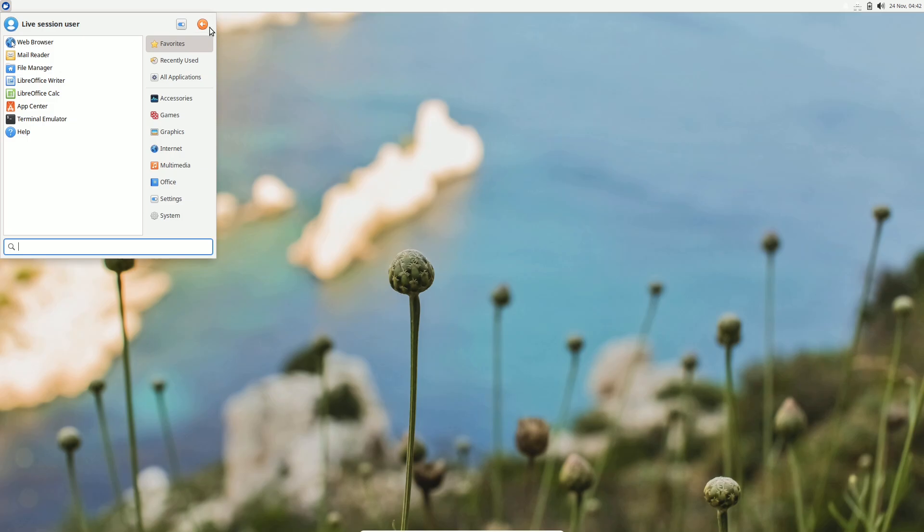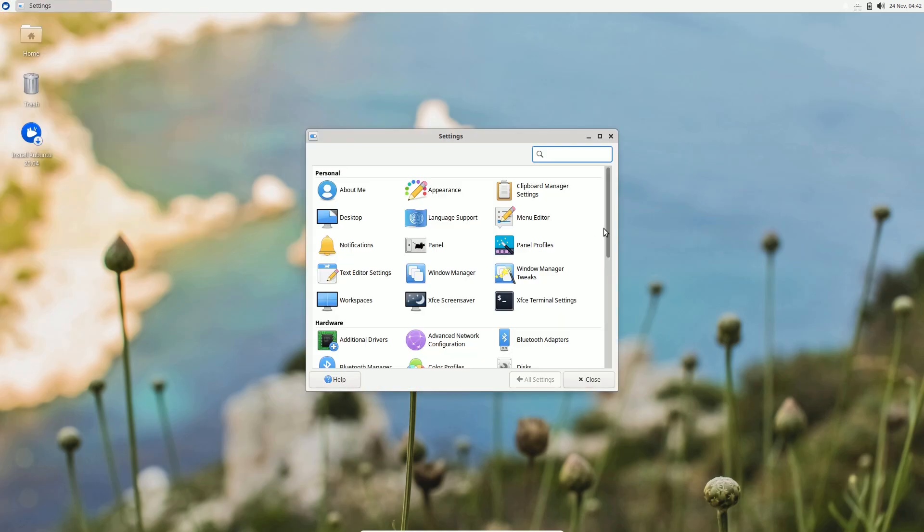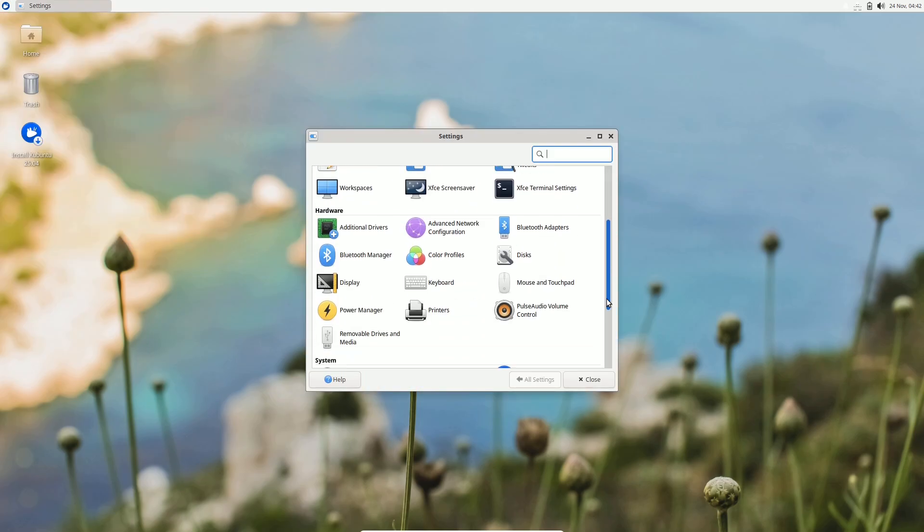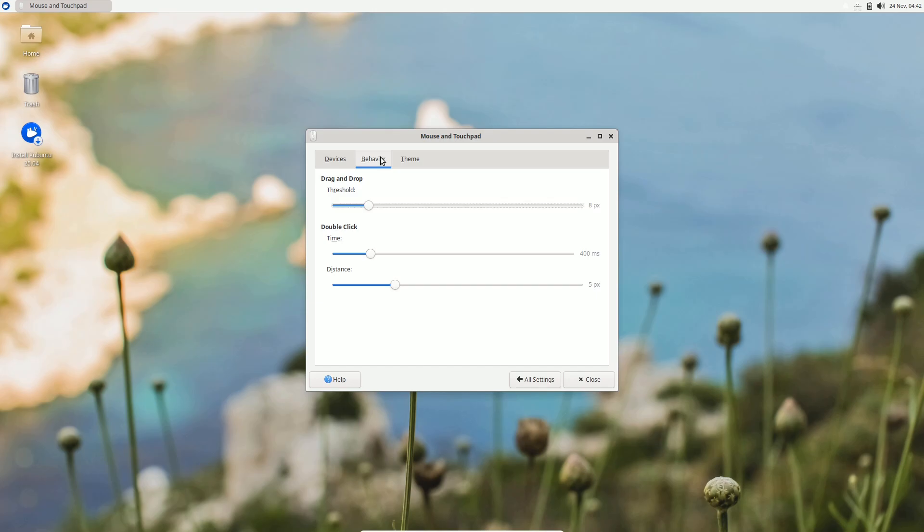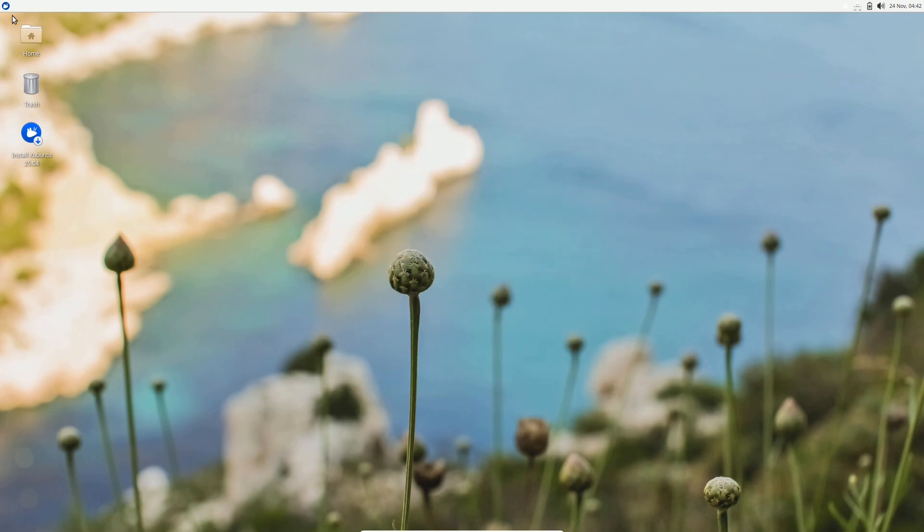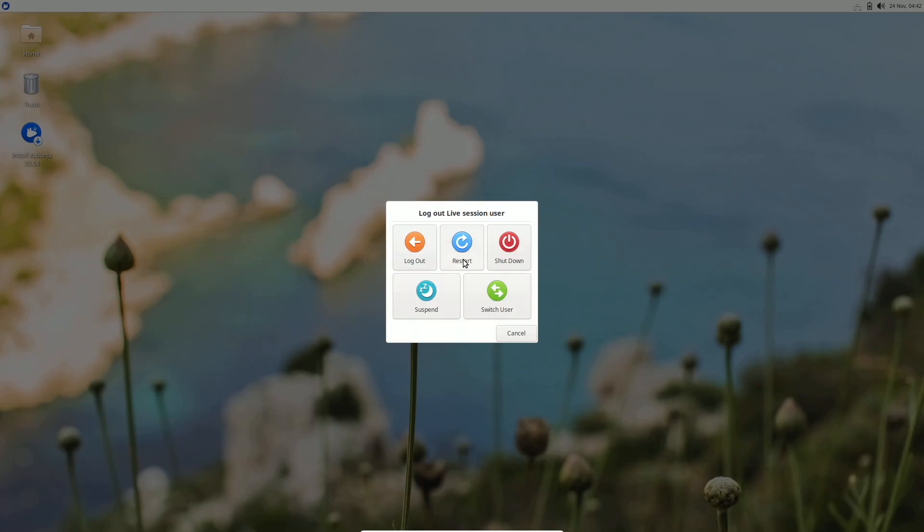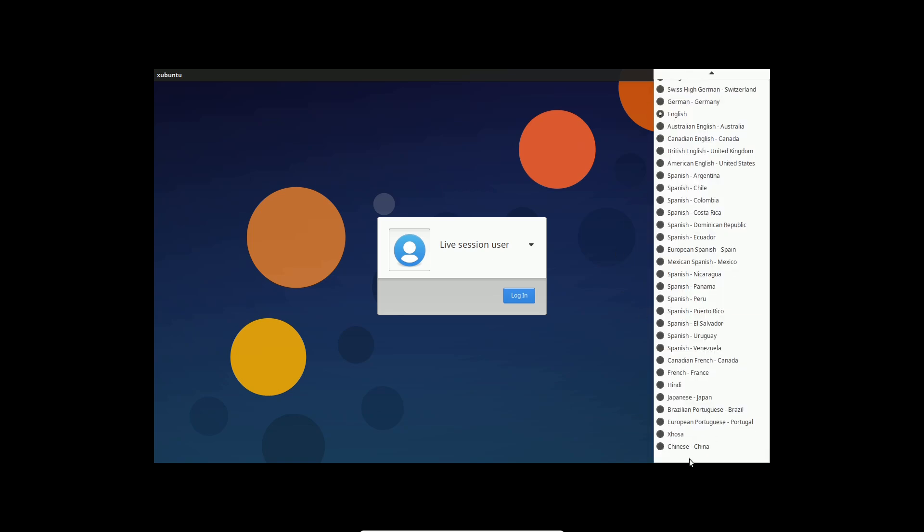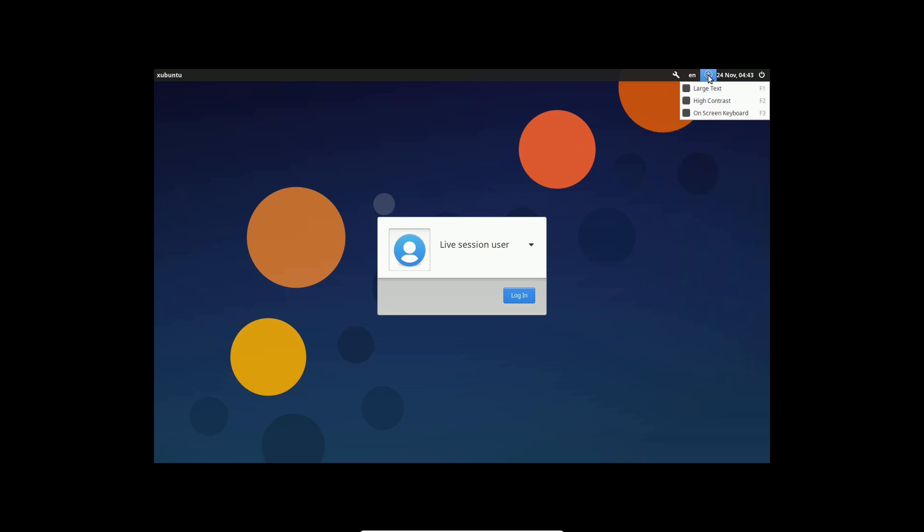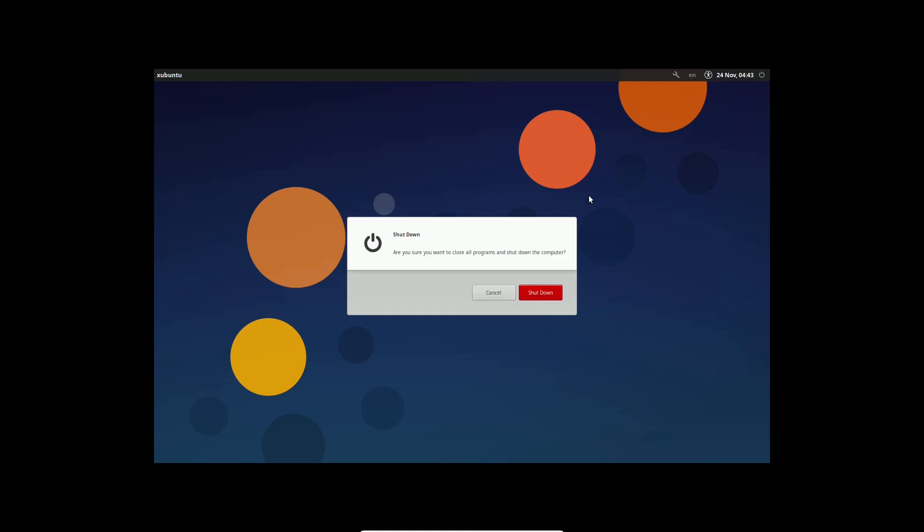So that's your quick look at Ubuntu 25.04, the Plucky Puffin. Are you excited about the new features and performance boosts? Let us know in the comments below. And remember, if you enjoyed this video, hit that like button, subscribe, and ring the bell to stay updated on the latest tech news. Thanks for watching and we'll see you next time.